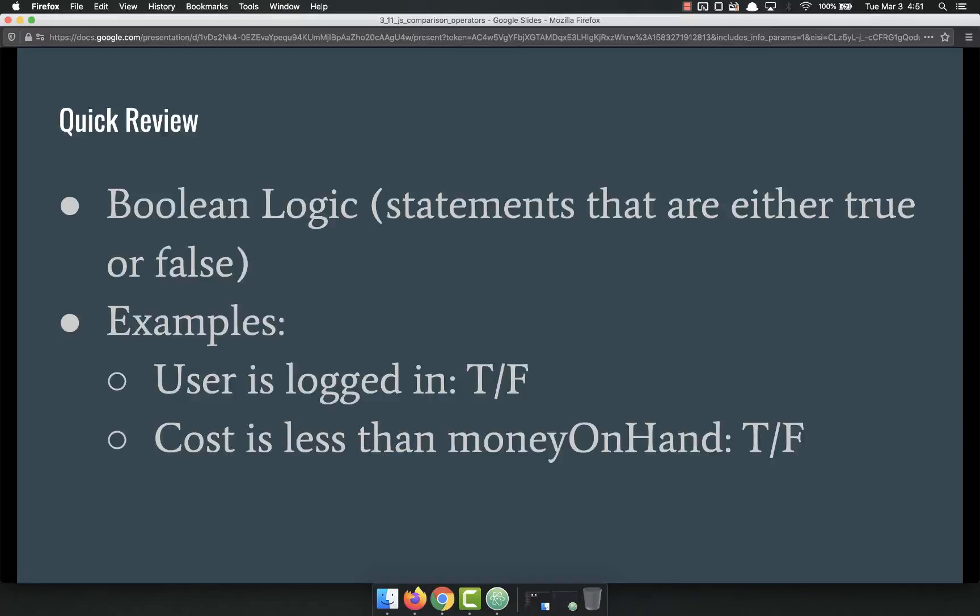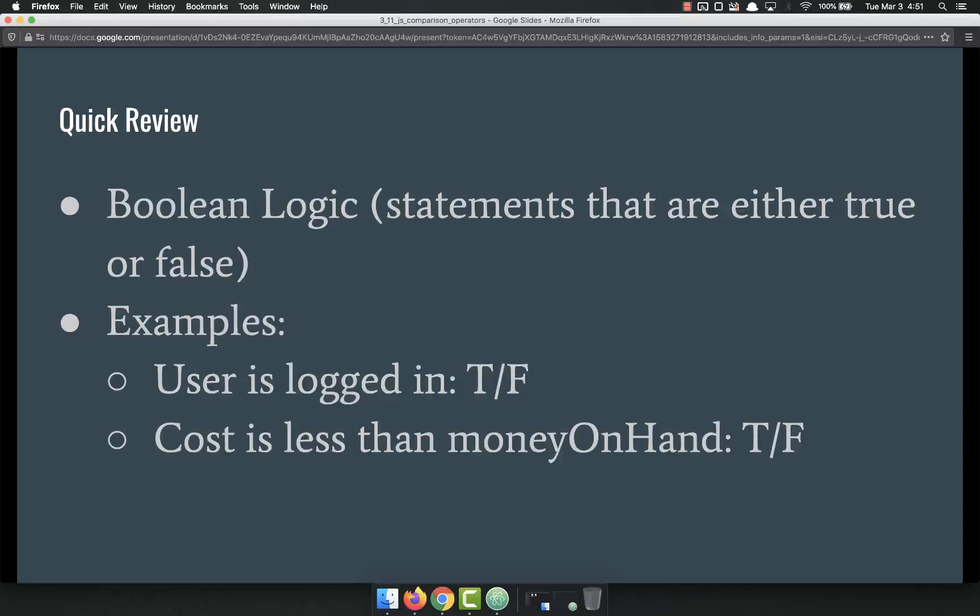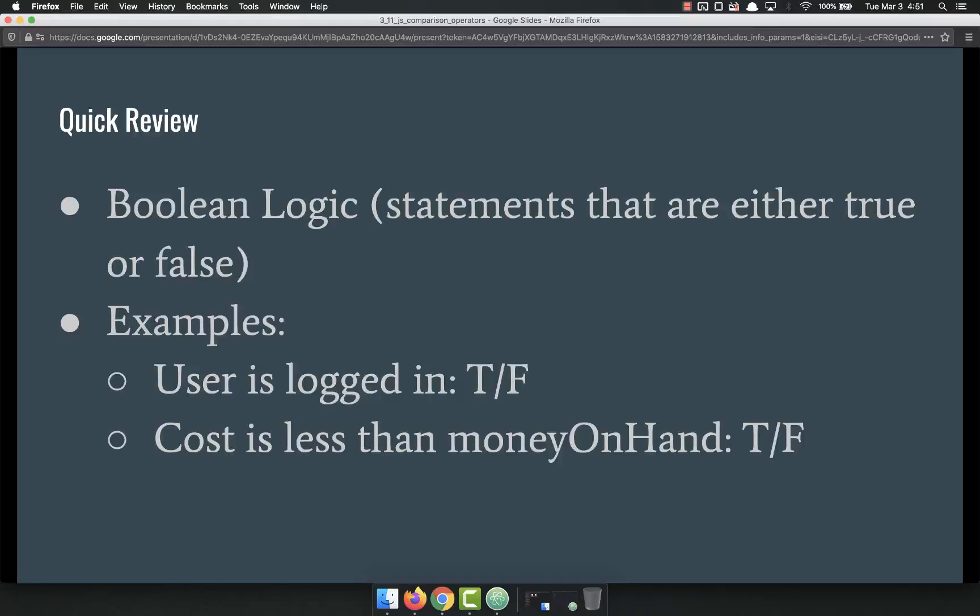For a quick review, Boolean logic is basically statements that are either true or false. They evaluate to either true or false. An example of this that we use every day: the user is logged in. That's either true or false. You're either logged in or you're not.